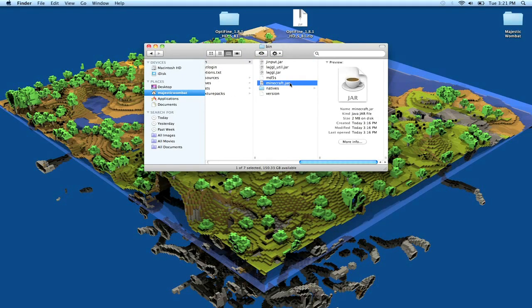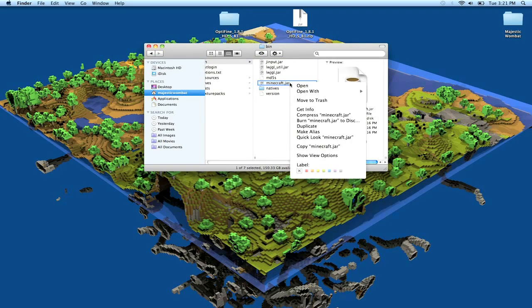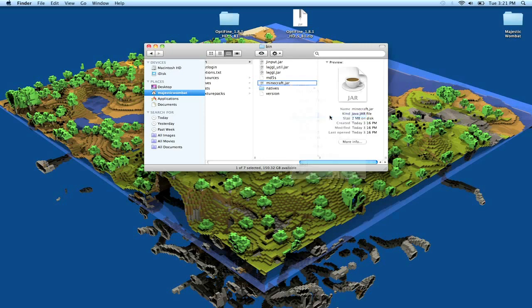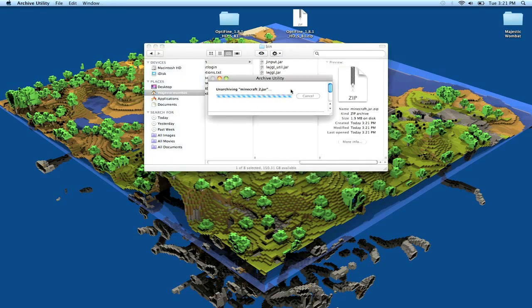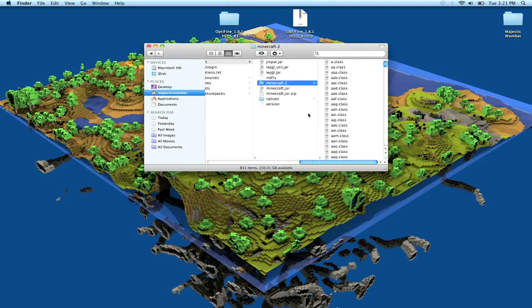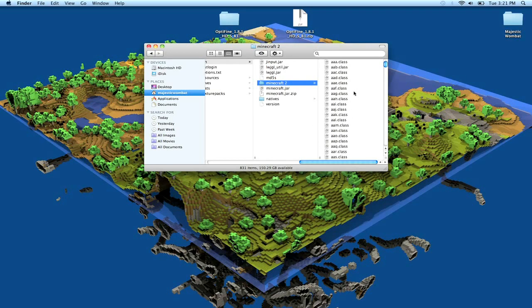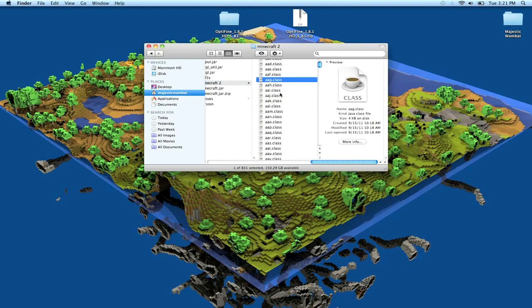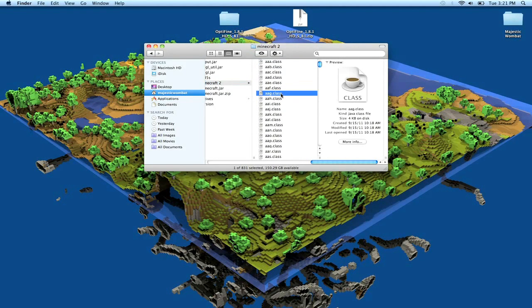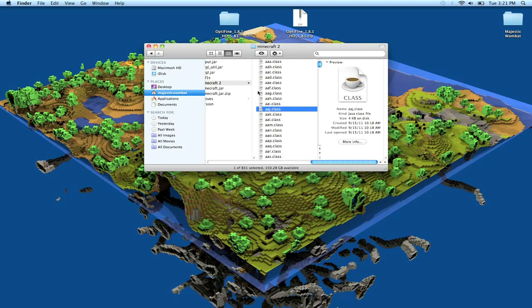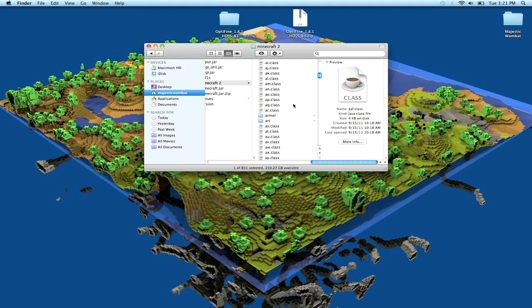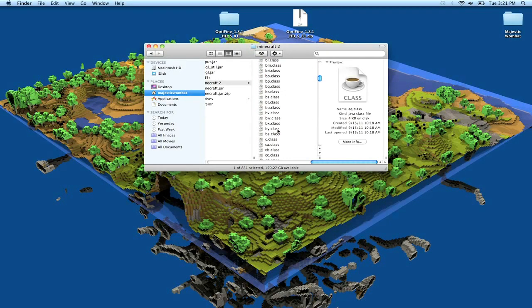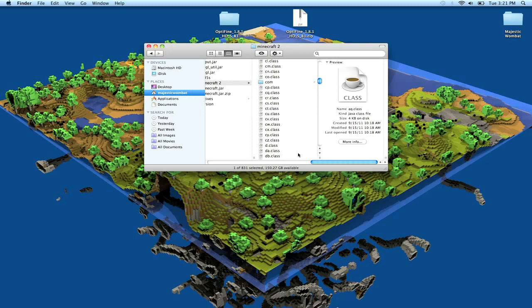You're going to find a file called minecraft.jar. You're going to right-click this and say compress minecraft.jar, and you're going to compress this. It's going to give you minecraft.jar.zip. You double click that and you get minecraft 2, a folder, and you're going to have all these class files in it. You're not going to have any clue what they are, and neither do I. But that's not the point.